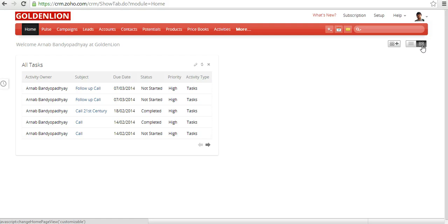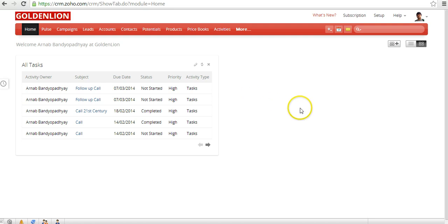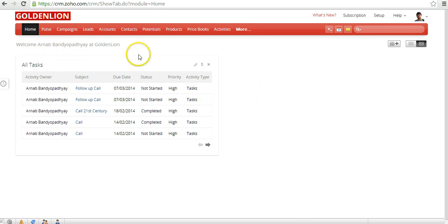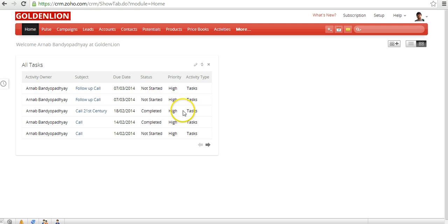You can customize this view depending upon your role and the data you require displayed on your home page. You can have a maximum of five components — for example, 'all tasks' is one component — so you can have up to five components on the home page.